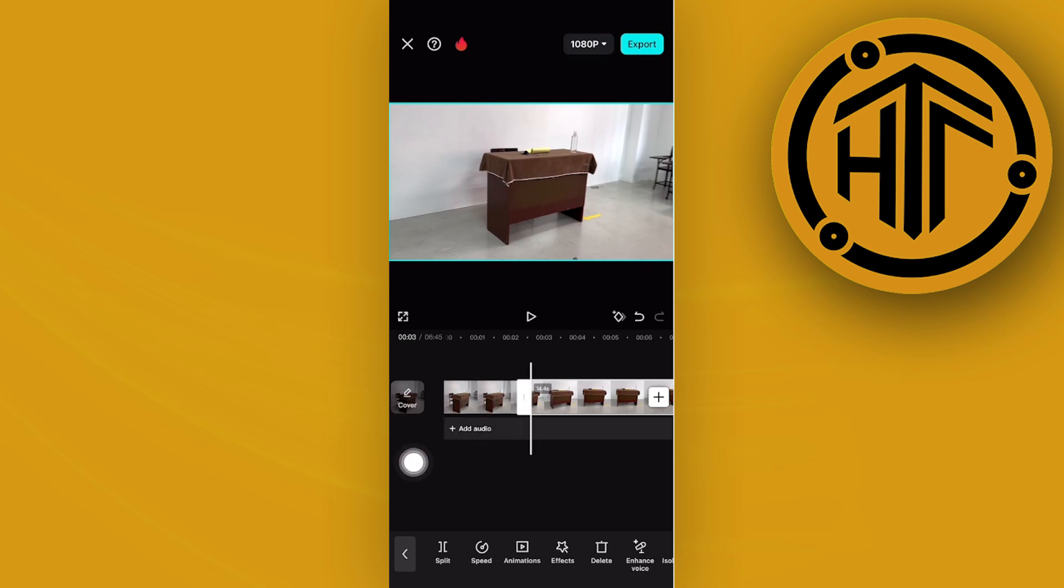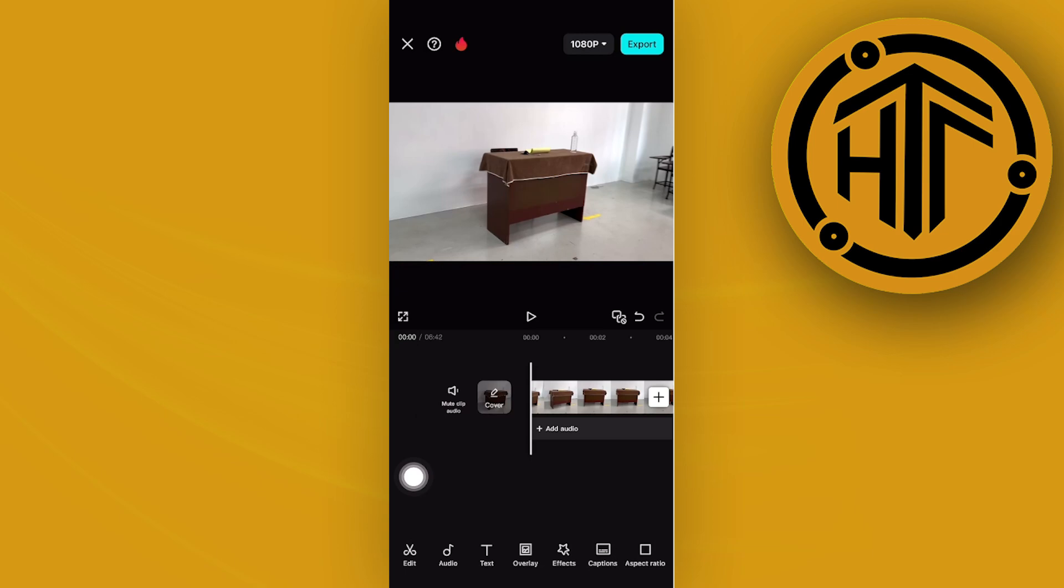You can tap on this video that we just split and then delete it by tapping on delete right here.